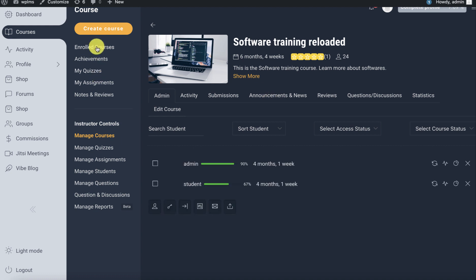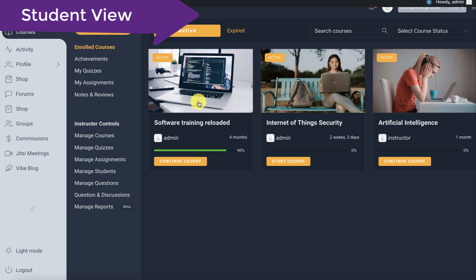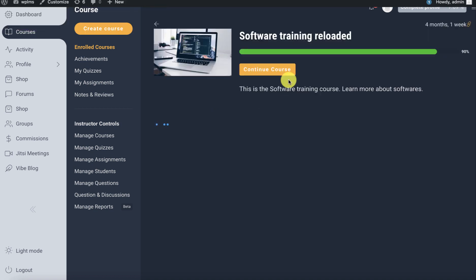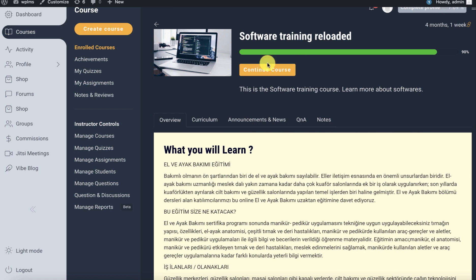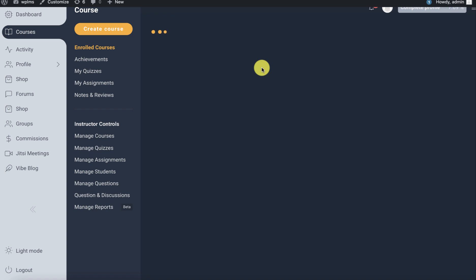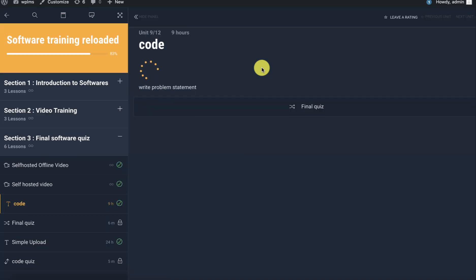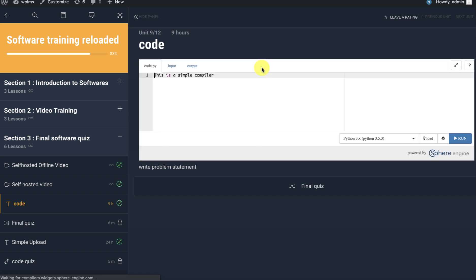Now let's go to the enrolled courses and see what a student will see. We go to the Software Training Reloaded course.